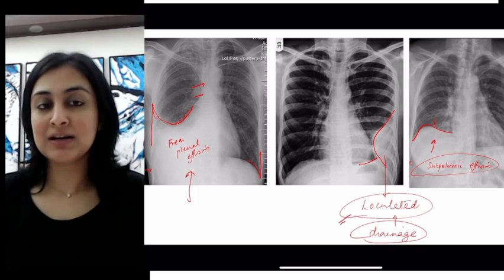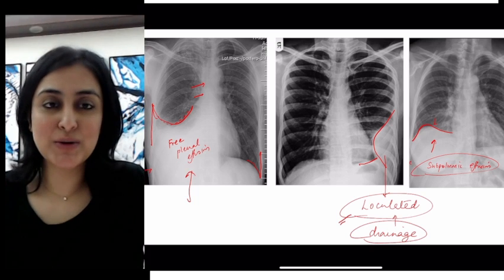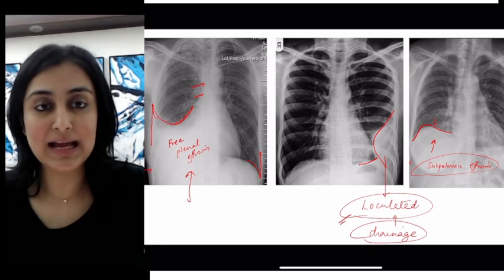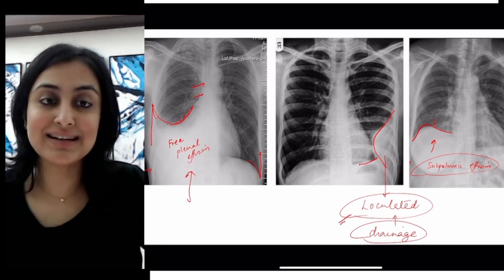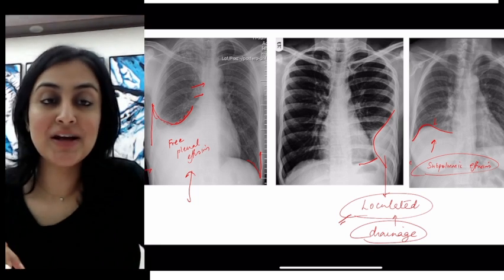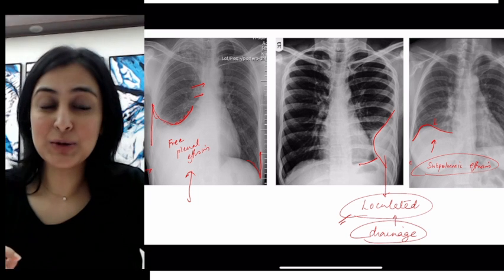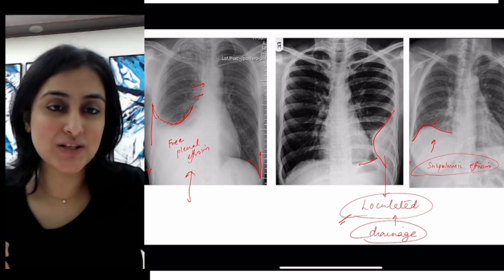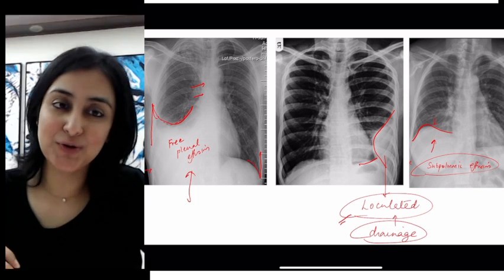So these were the must-know images about the types of pleural effusion and their diagnosis on radiograph: free pleural effusion, loculated pleural effusion with adhesions, and sub-pulmonic effusion where the diaphragm appears raised with lateral dome displacement. I hope this is useful and I will see you all soon with the next one. Thank you.